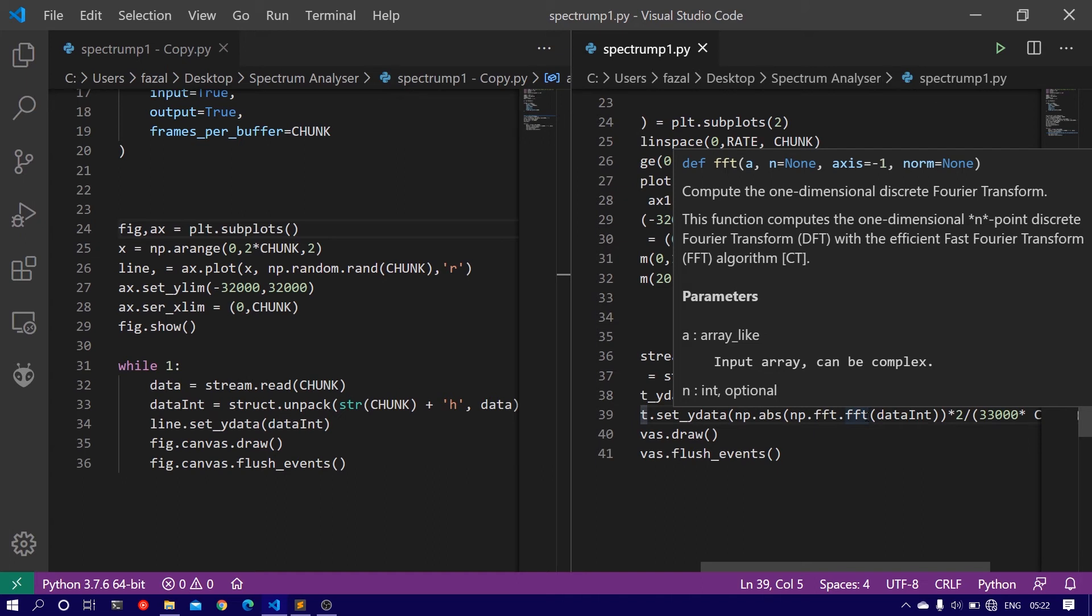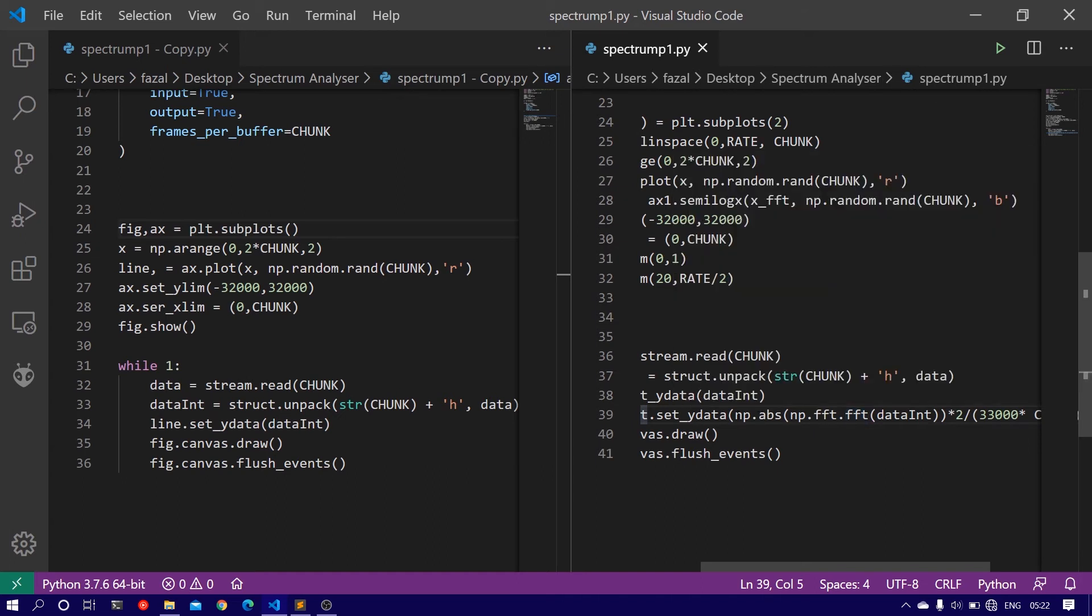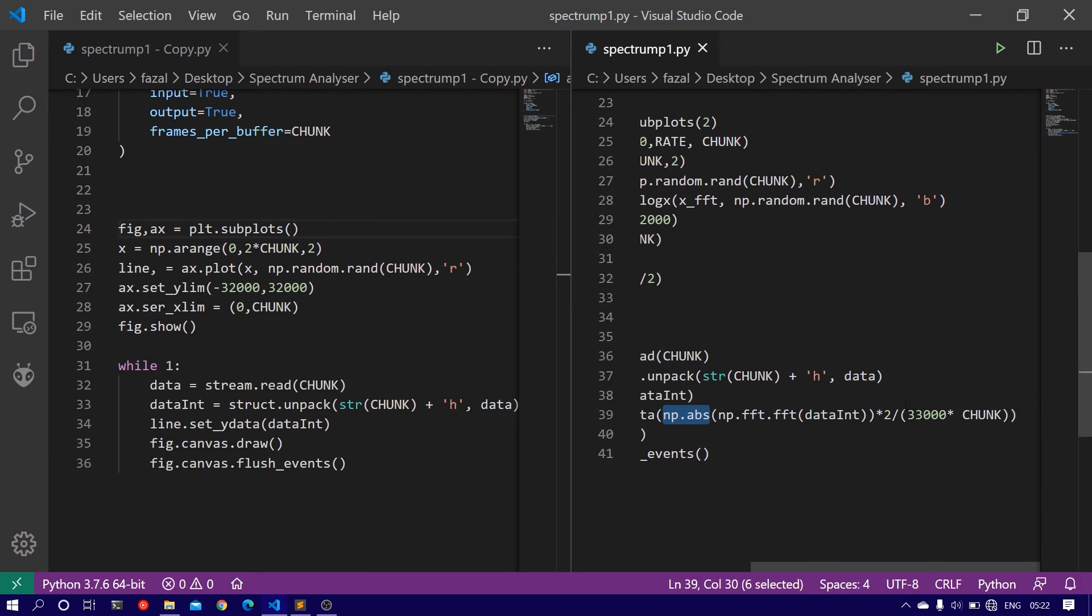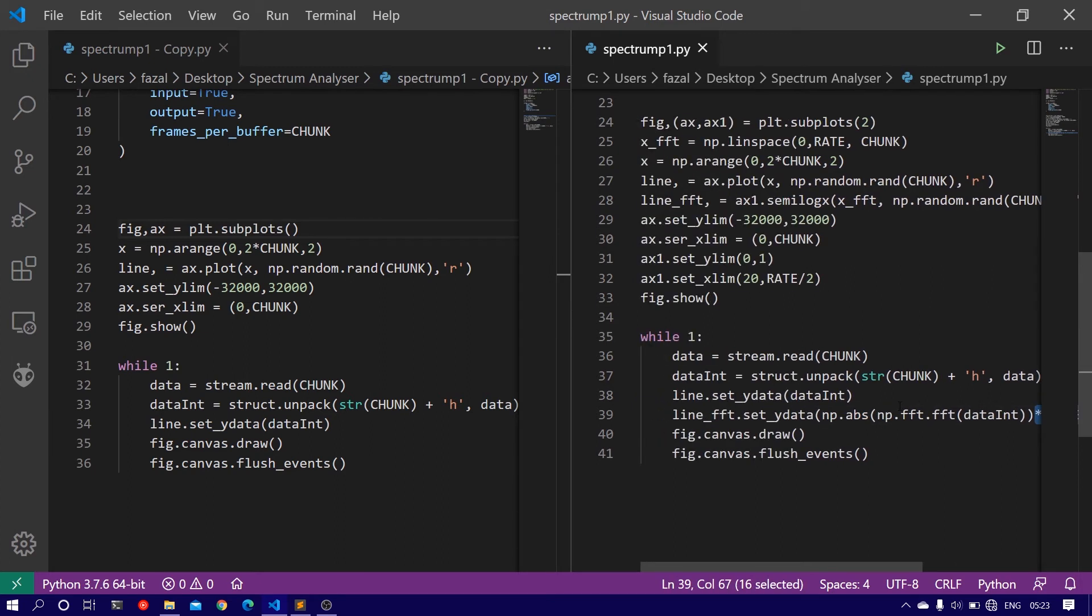So we plot only the absolute value. To do that we use the function np.abs, and then multiply it by 2 and divide it by 33,000 times the chunk.